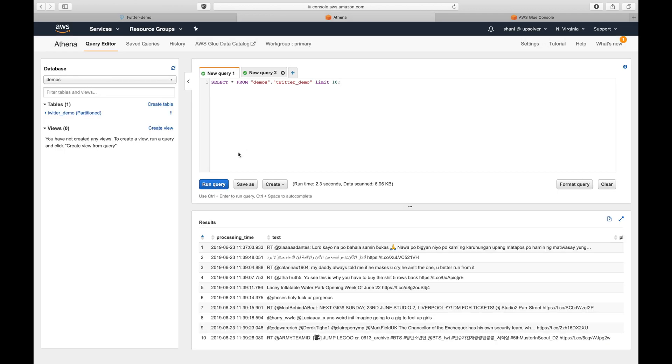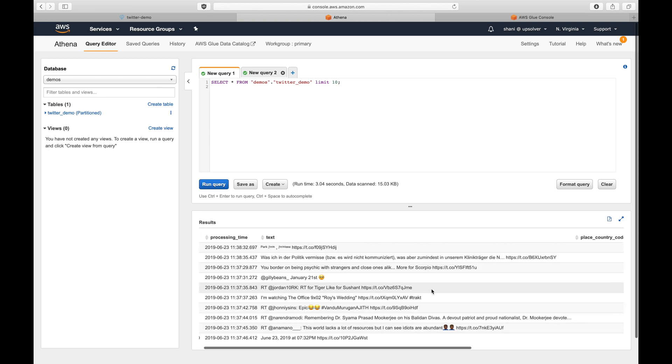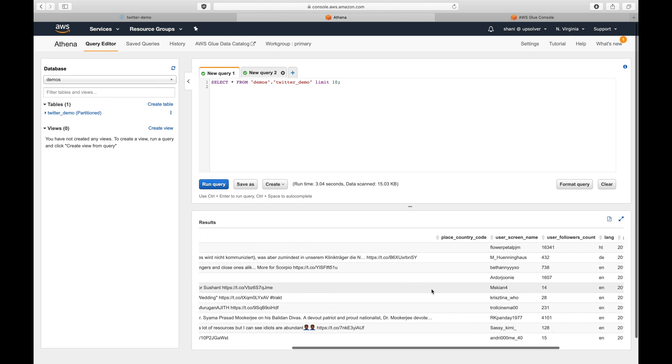Let's check the table schema again. We can see that the new column has been added to the table.